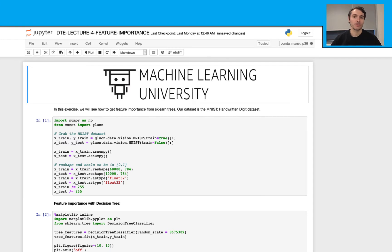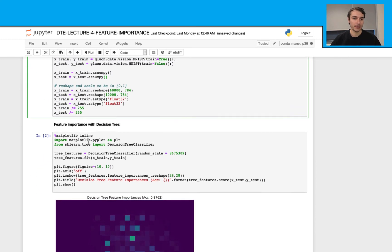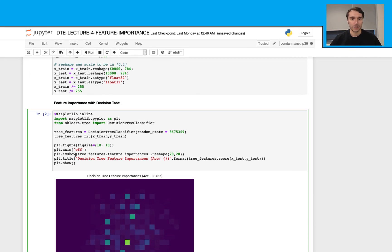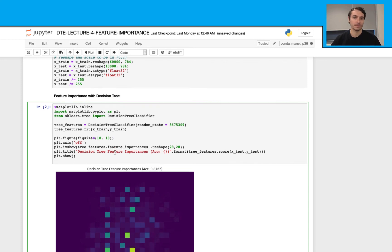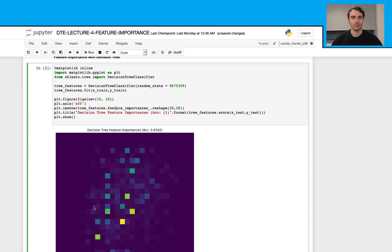Let's open the feature importance notebook. In this exercise, we will use the sklearn library to calculate our feature importances. We import our dataset first, set up training and test sets, then fit a simple decision tree classifier. Using the feature importances attribute, we get the importances, reshape them back to 28 by 28, and create a nice visual. In the plot, dark areas correspond to low feature importance and bright areas to higher feature importance. In the next lecture, we will use random forest models to calculate feature importances and hope to see some improvements.